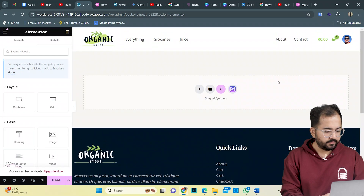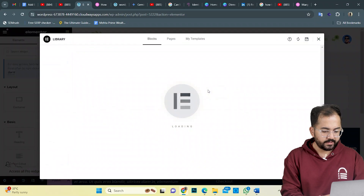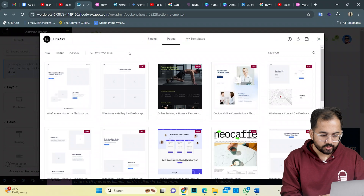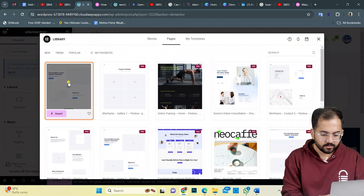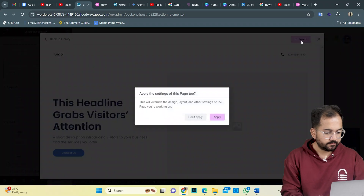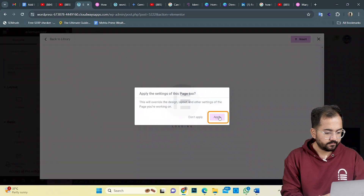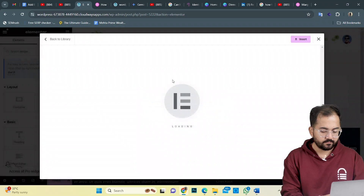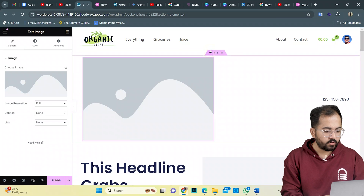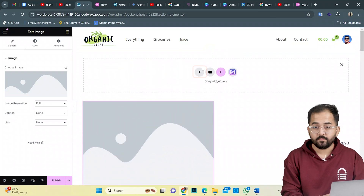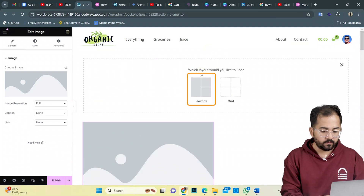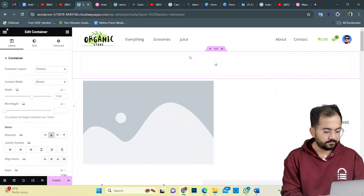I already have the header and footer, so I'll click here to add a template to this design. I'll choose this one and click install. Next, I want a full-size block for the video, so I'll go with Flexbox and select this box.